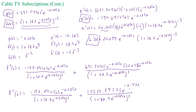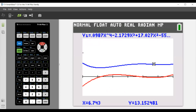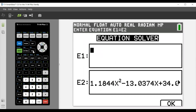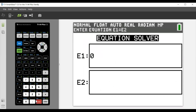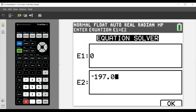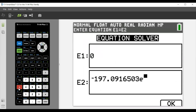All right, so now I've found the first and second derivatives. Now let's plug the second derivative into our calculator, set it equal to zero, and see what we get. So let's go here and type all that in — negative 197.0916503 e to the minus 0.285x — that's going to take a while to type all this in, and then I'll come back with it all typed in.